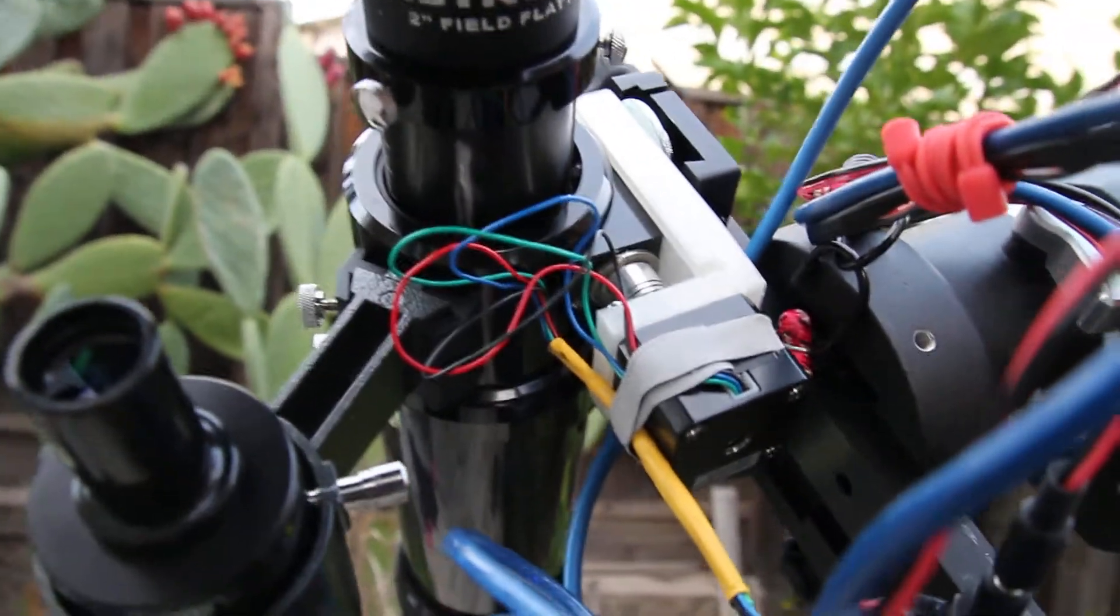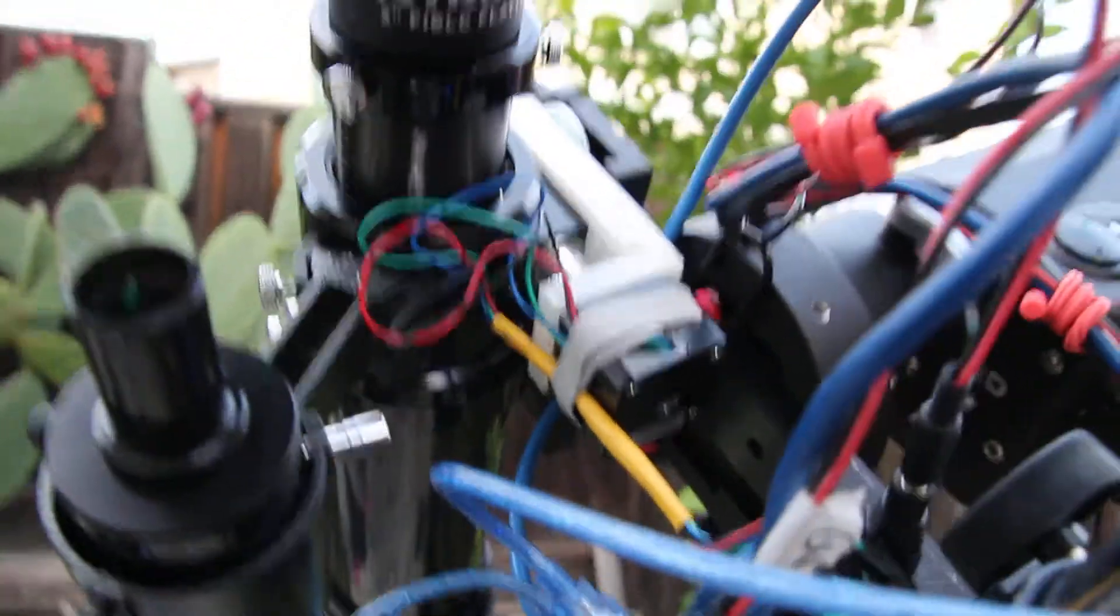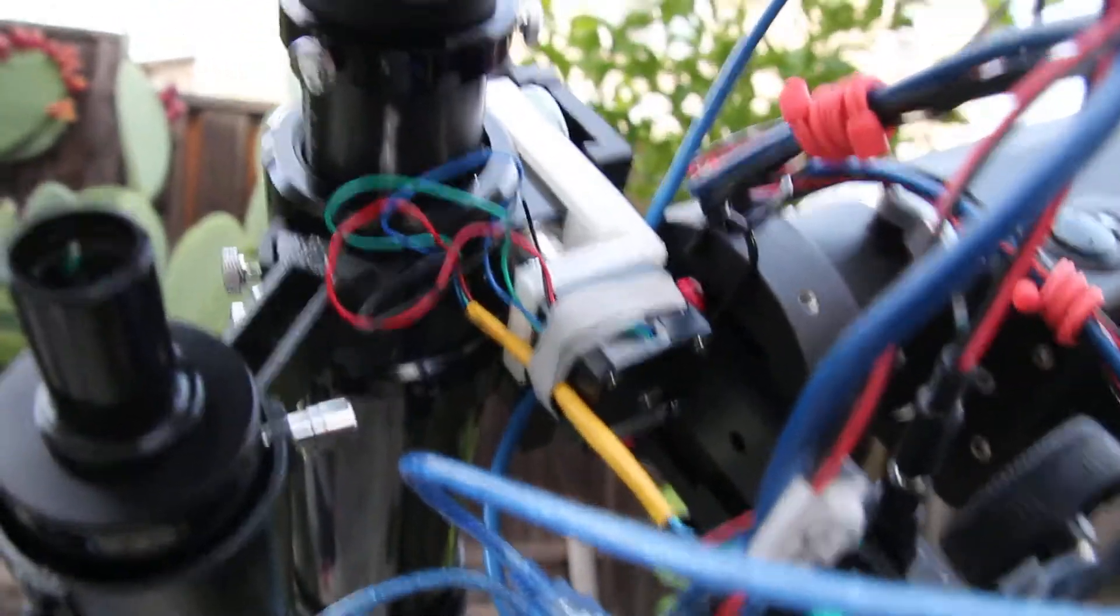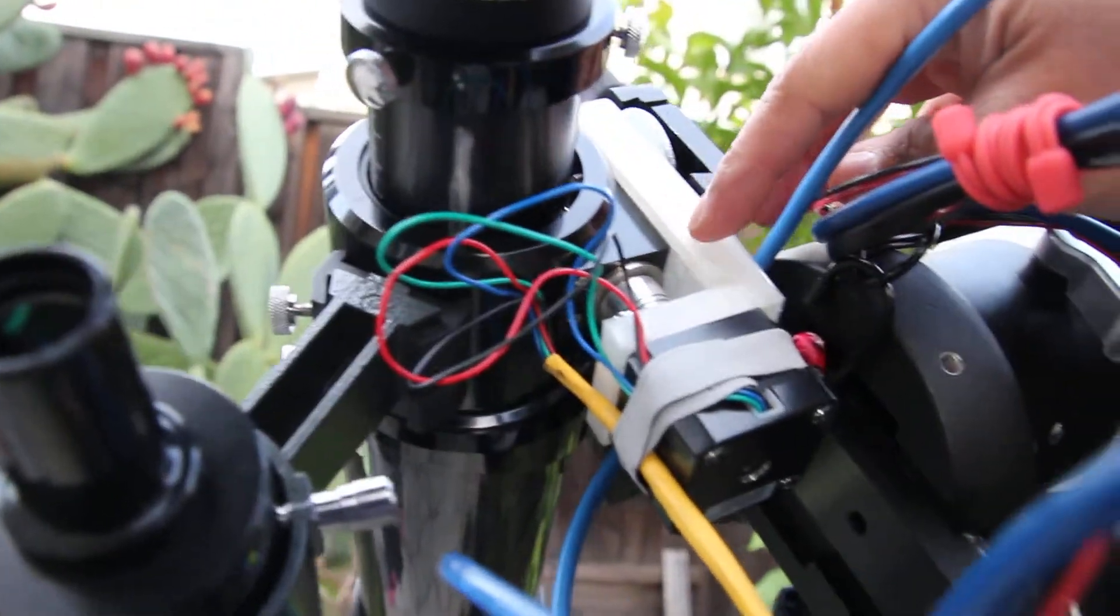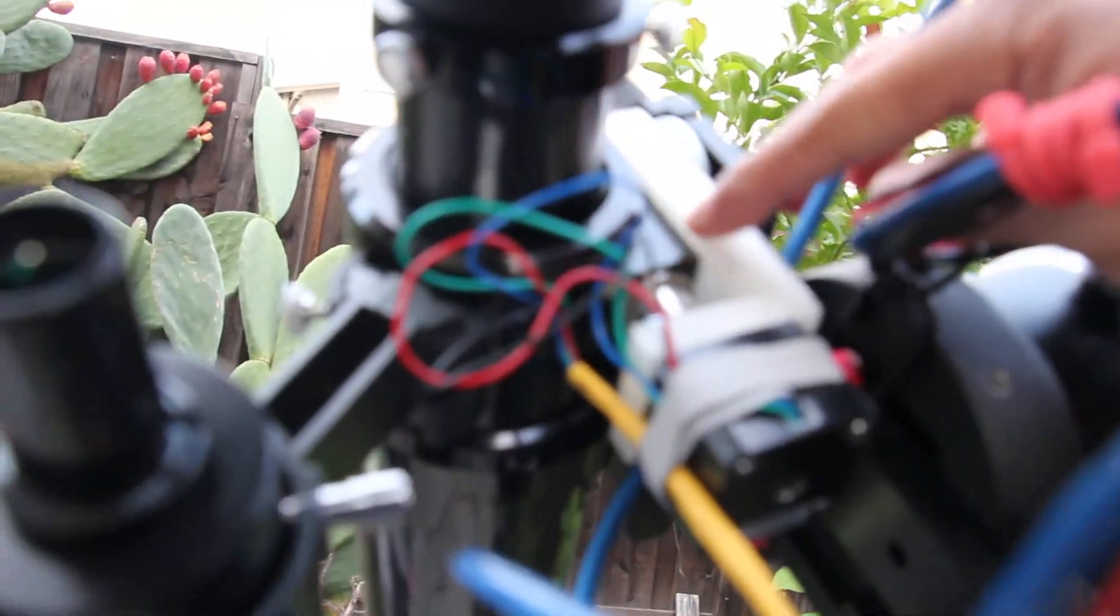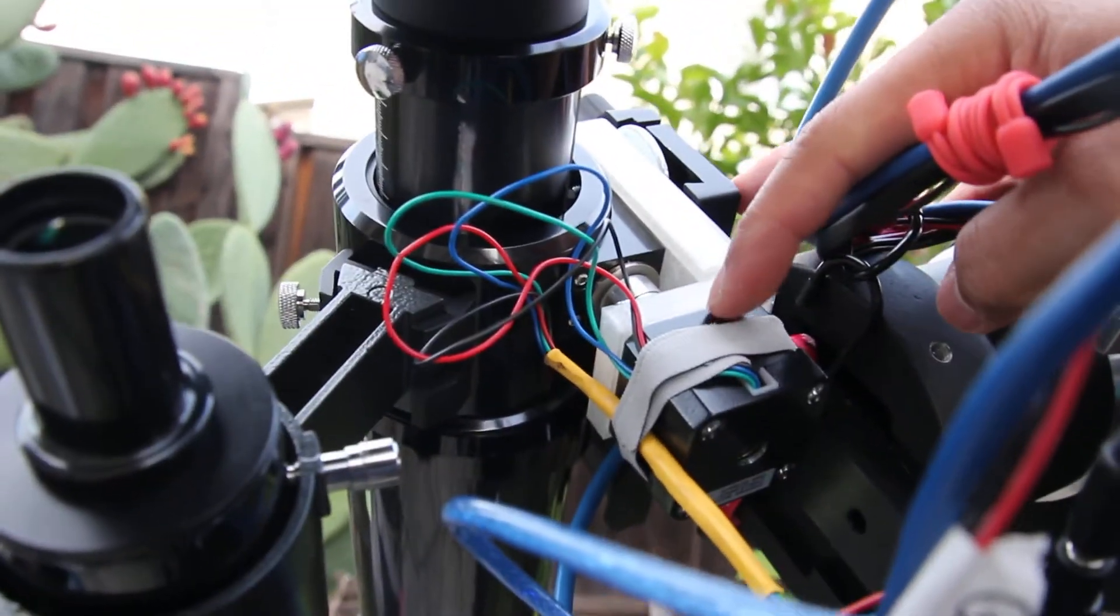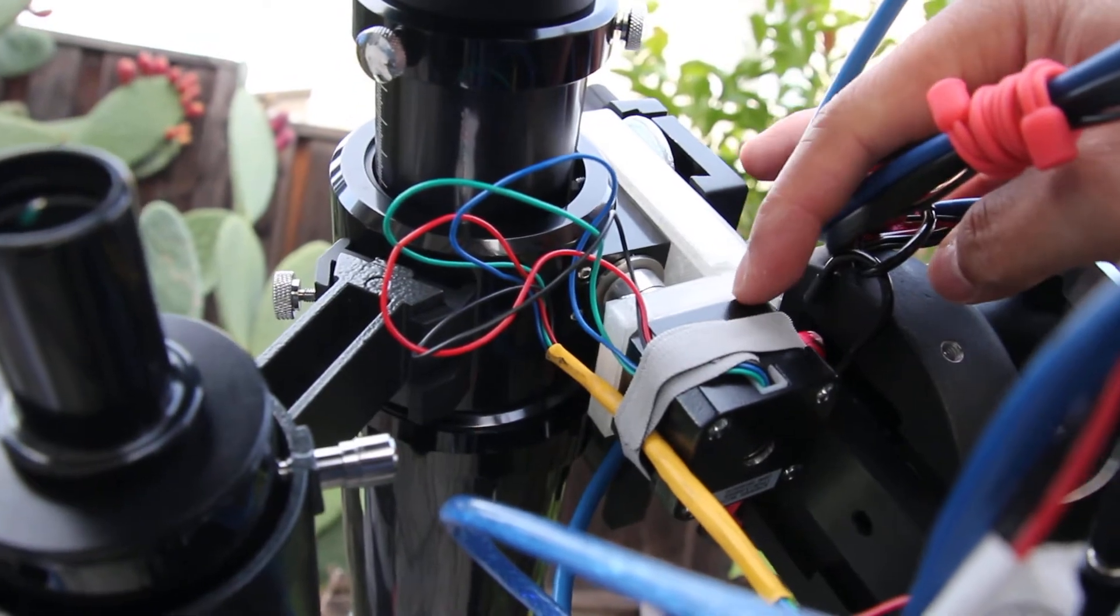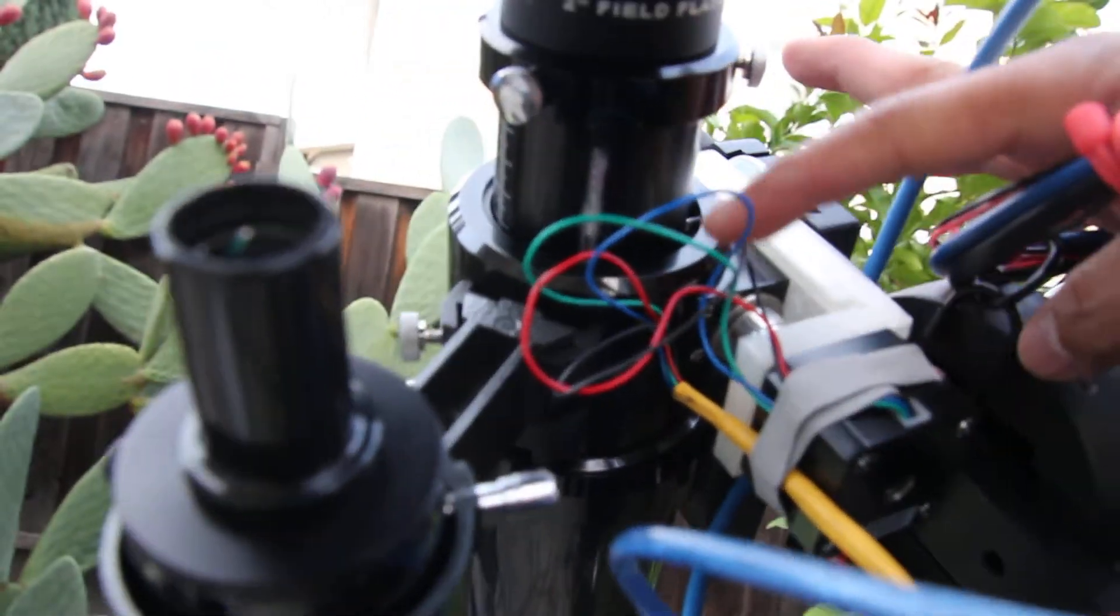You can see here, basically this is a 3D printed bracket and this is the NEMA 17 stepper motor, and these are the wires connecting to the stepper motor.